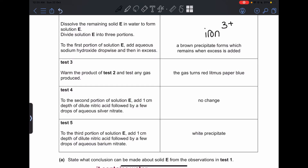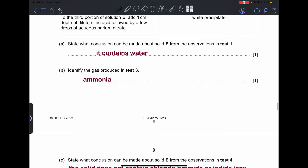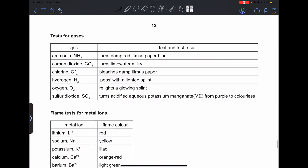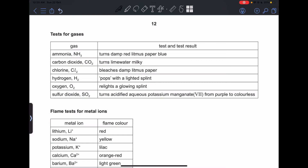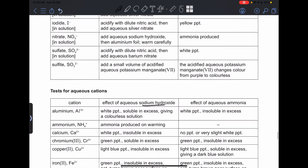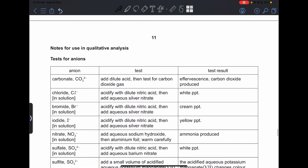Test 3: the product from Test 2 was warmed and tested for any gas produced. The gas turns damp litmus paper blue — this is ammonia. You can always check the gas tests in the notes provided at the back of the exam, which will be included in future exams after 2023.